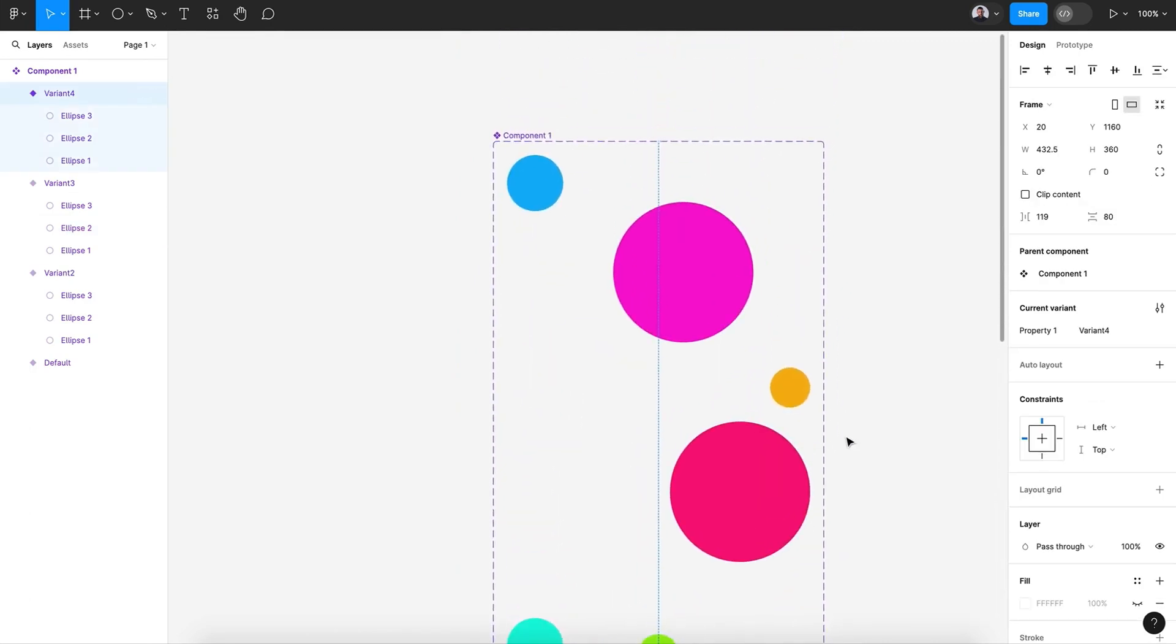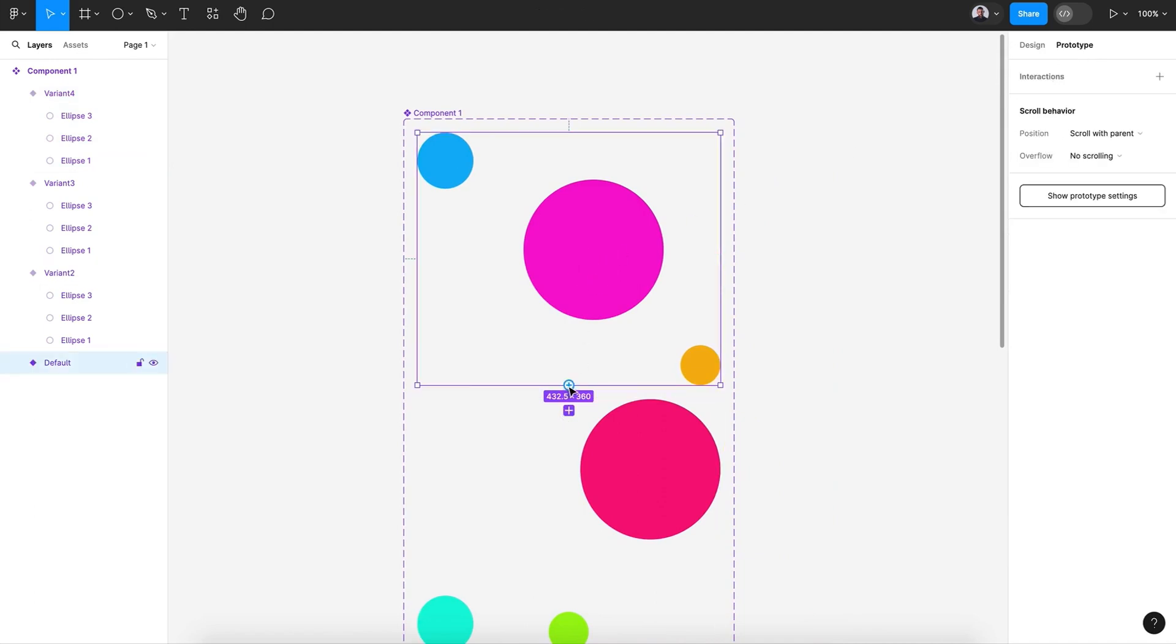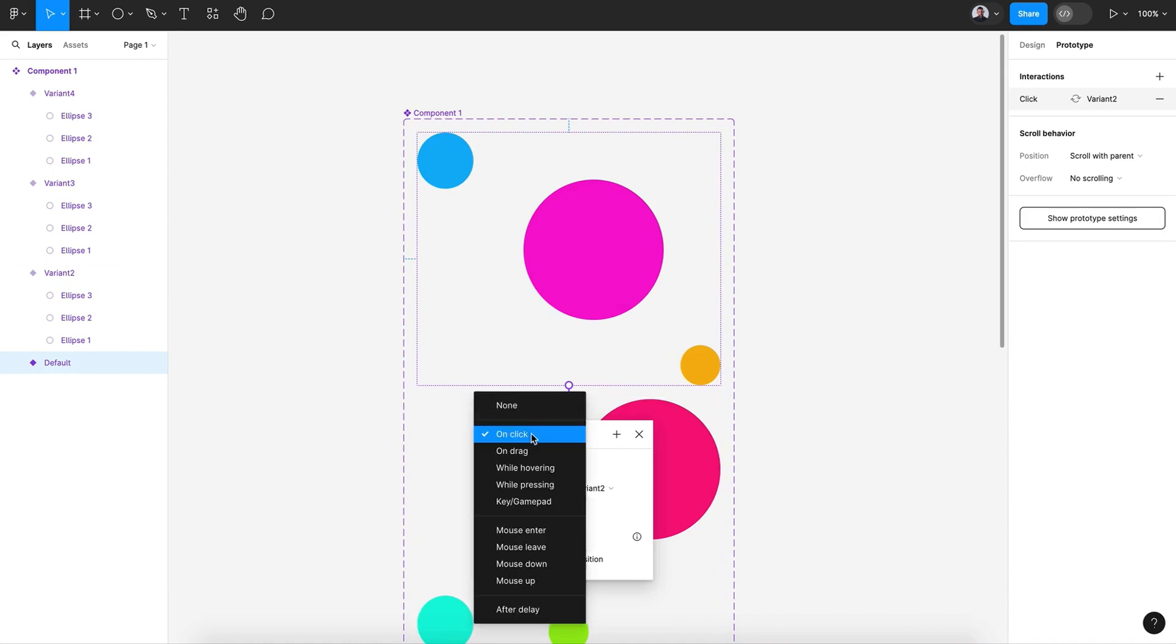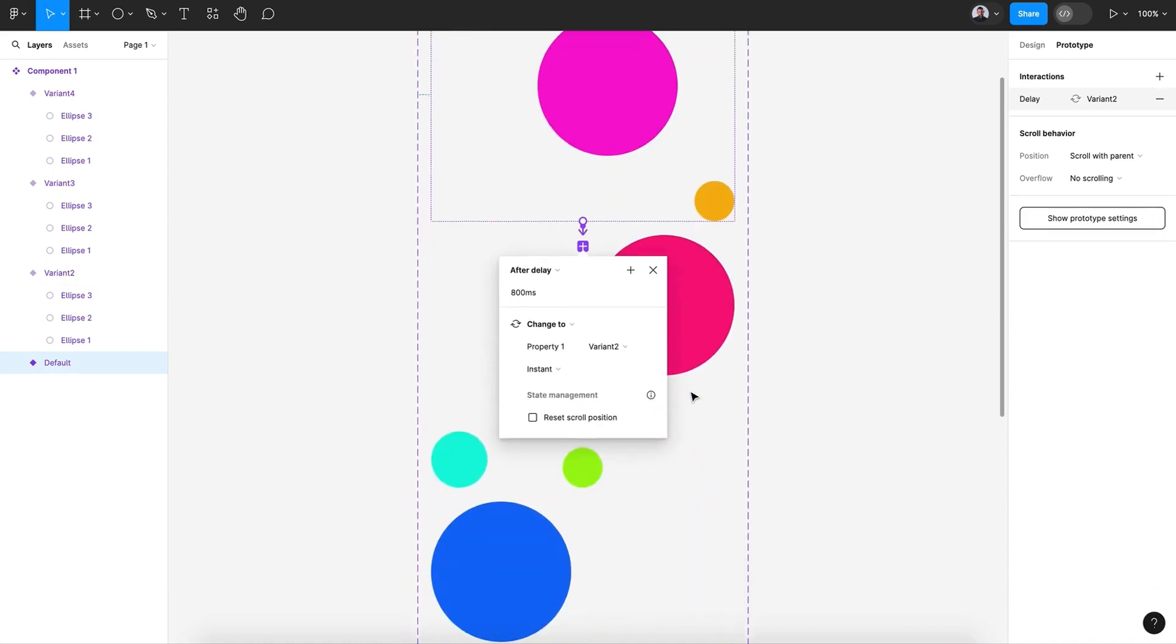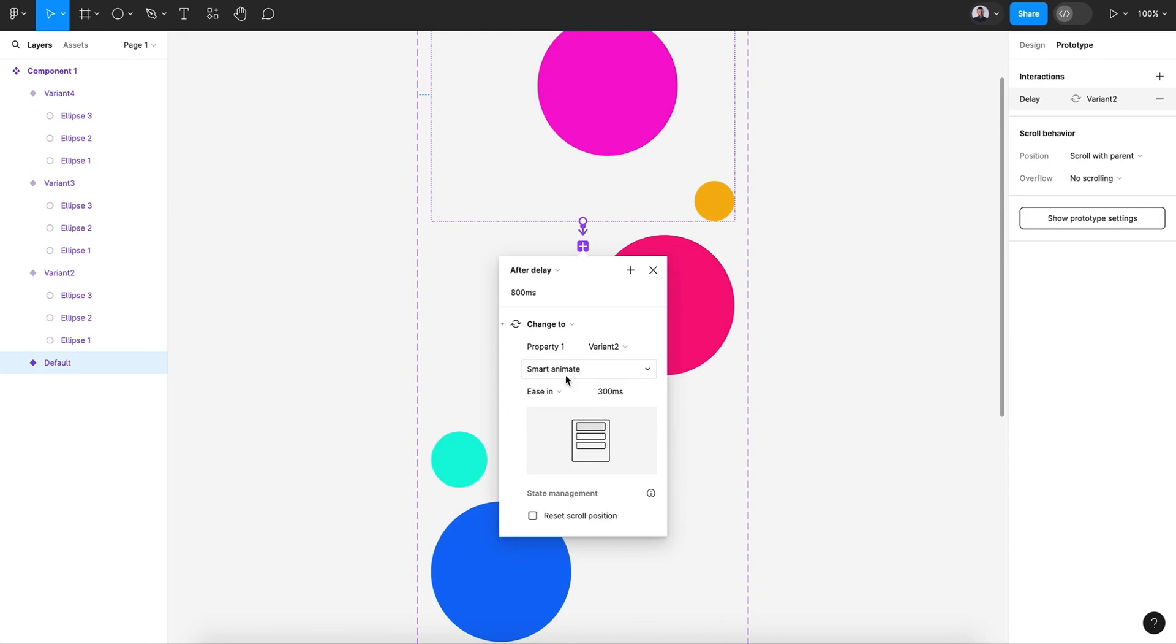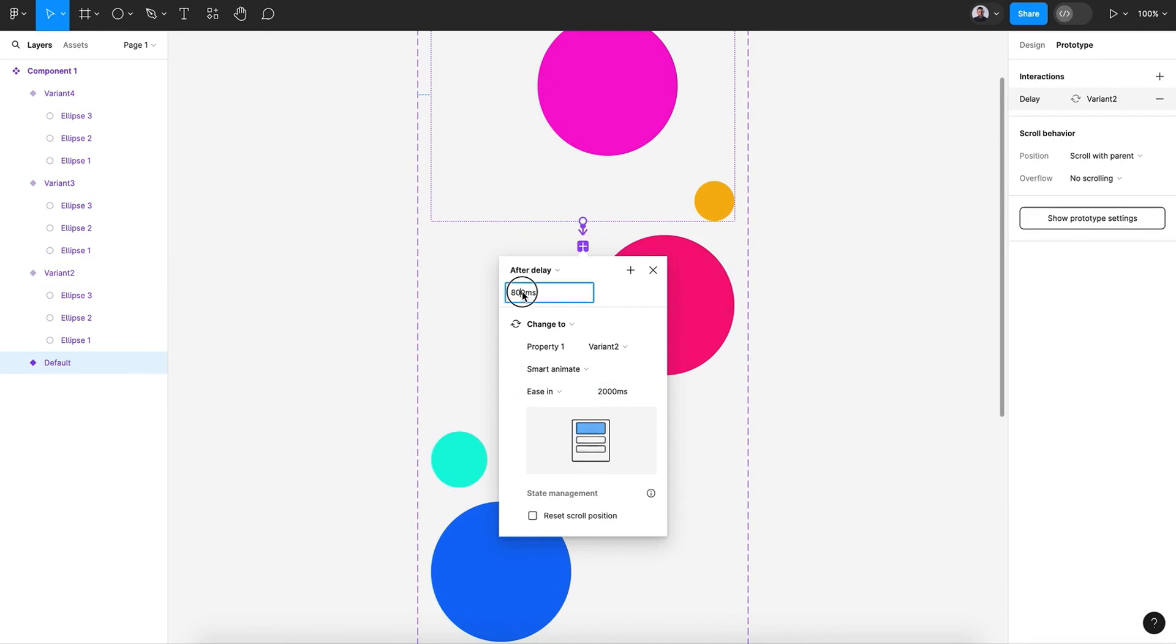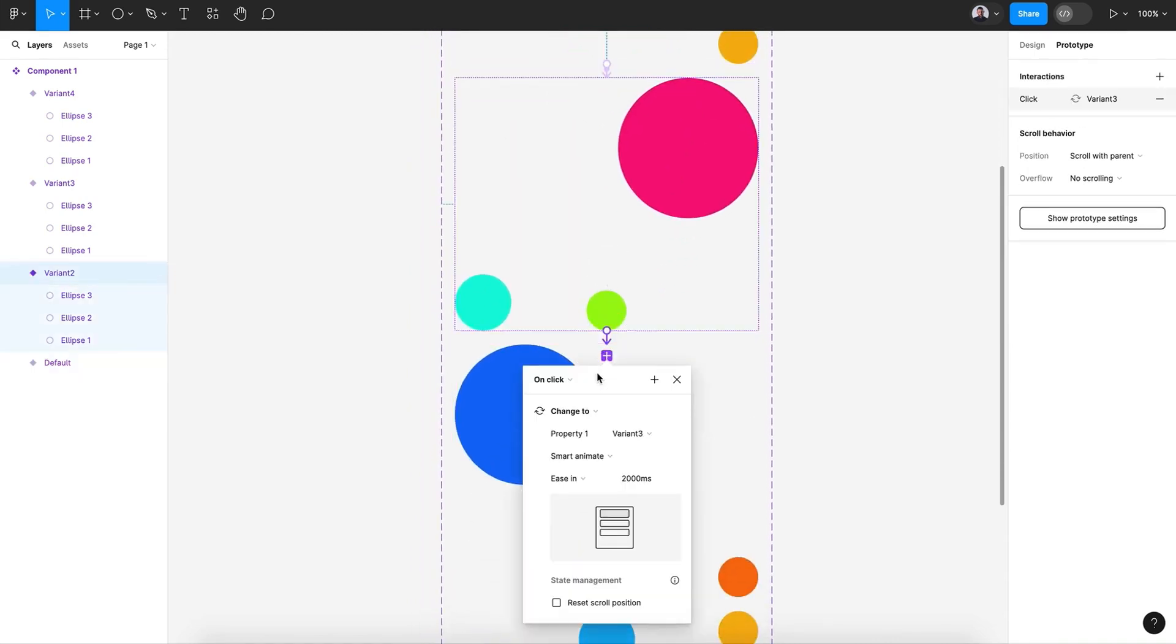All right, now let's go to prototype and let's connect each variant. So let's select after delay and smart animate, ease in, and let's make this 2000 millisecond. All right, and this delay time let's give it one millisecond.